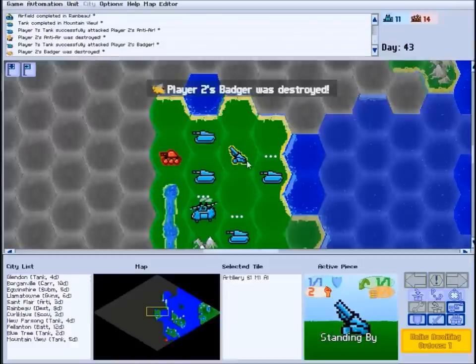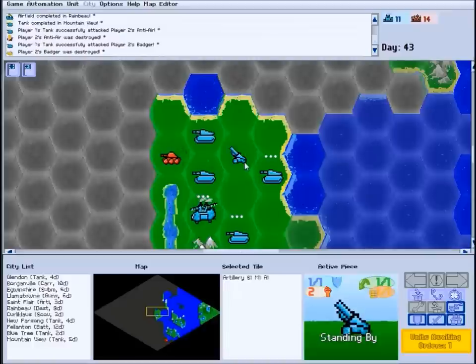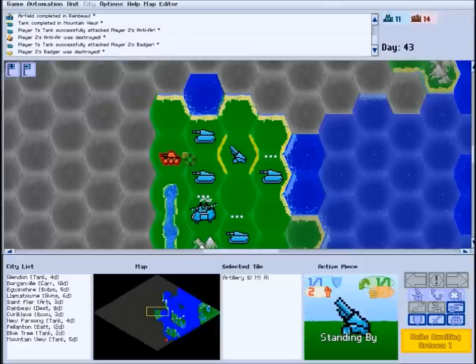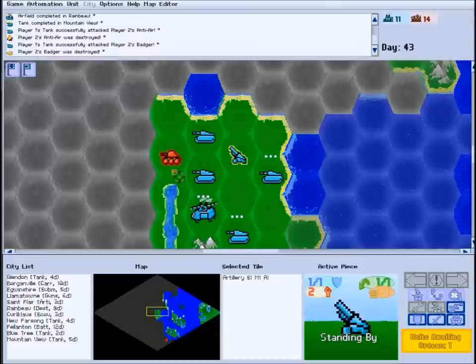If your selected unit has a ranged attack, like this artillery, enemy units in range will be surrounded by a flashing red highlight.